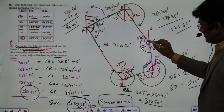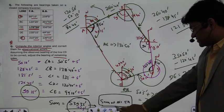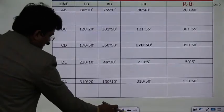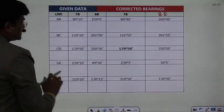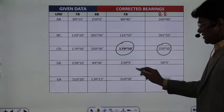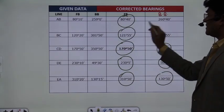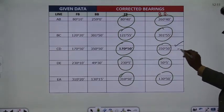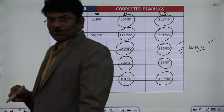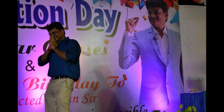To find the bearing of AB, using the back bearing of EA (130 degrees 15 minutes) and subtracting the interior angle at A (50 degrees 10 minutes) gives 80 degrees 40 minutes for bearing AB. The back bearing of AB is 260 degrees 40 minutes. Subtracting interior angle at B (138 degrees 45 minutes) gives bearing BC as 121 degrees 55 minutes. All these bearings can be calculated similarly using corrected interior angles, and the check will be satisfied. Thank you for watching.